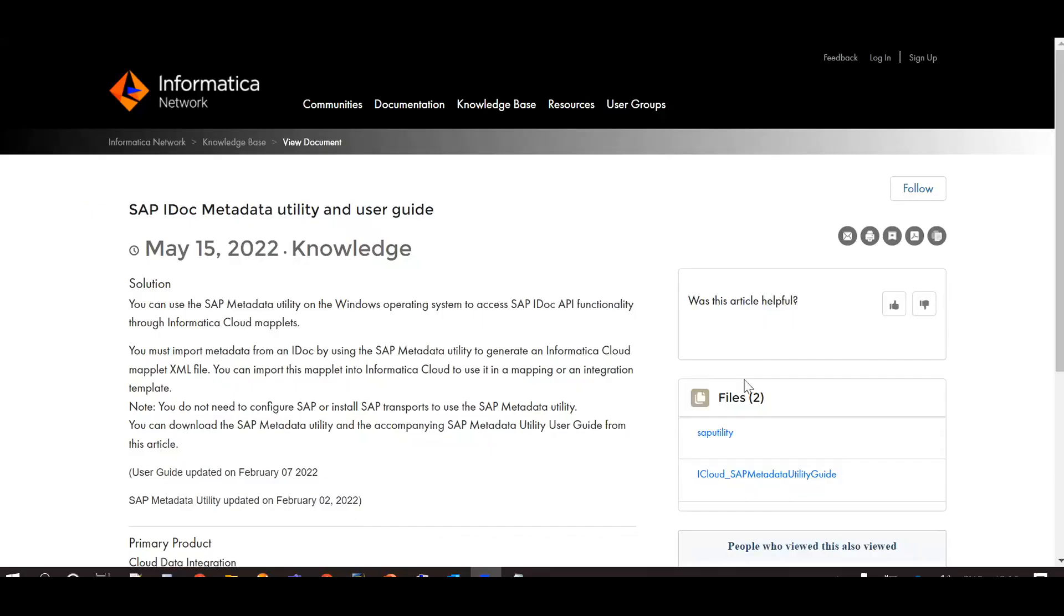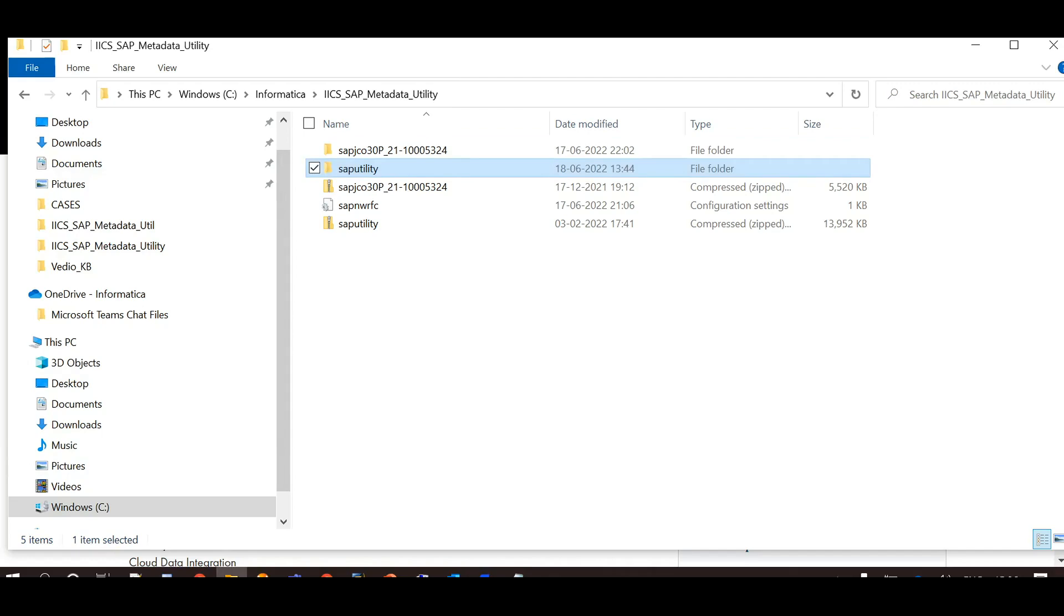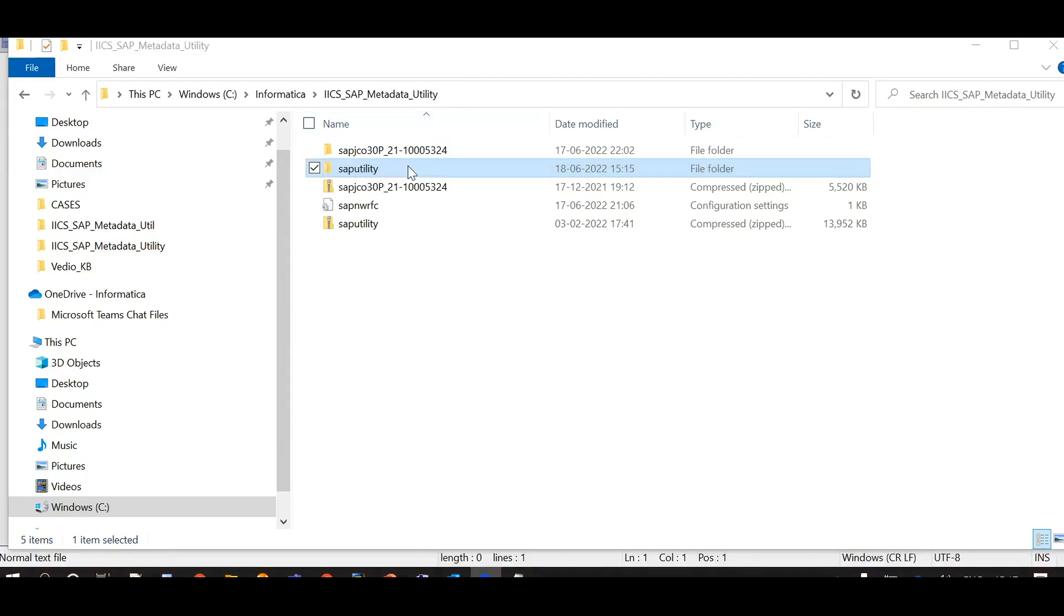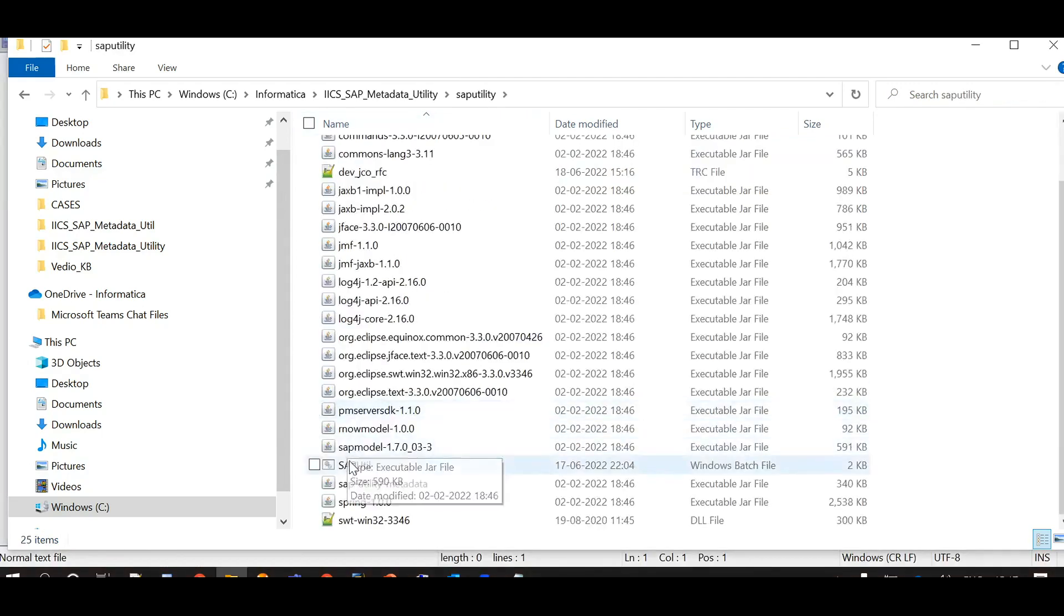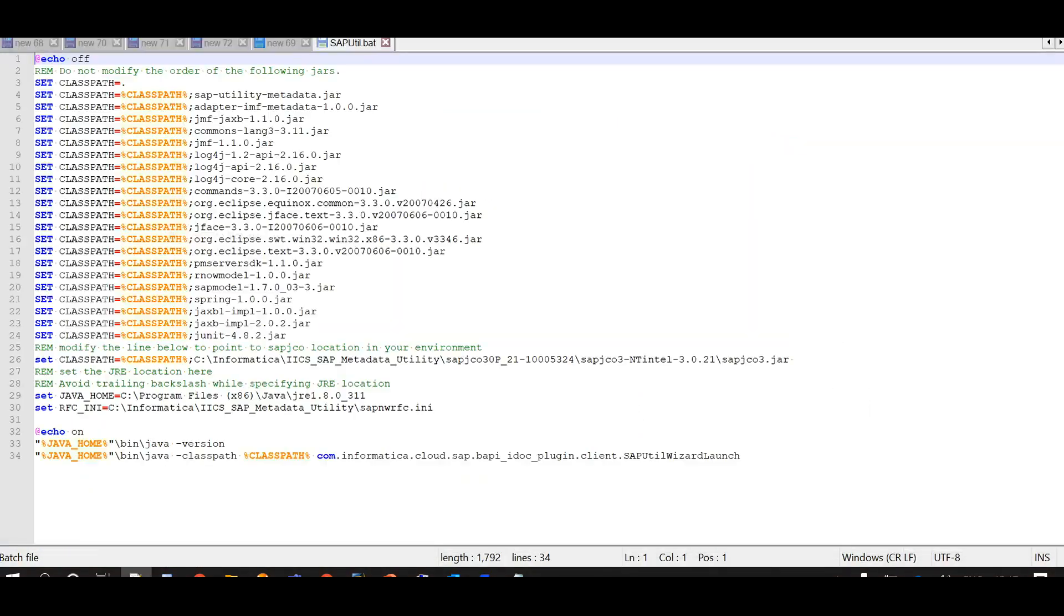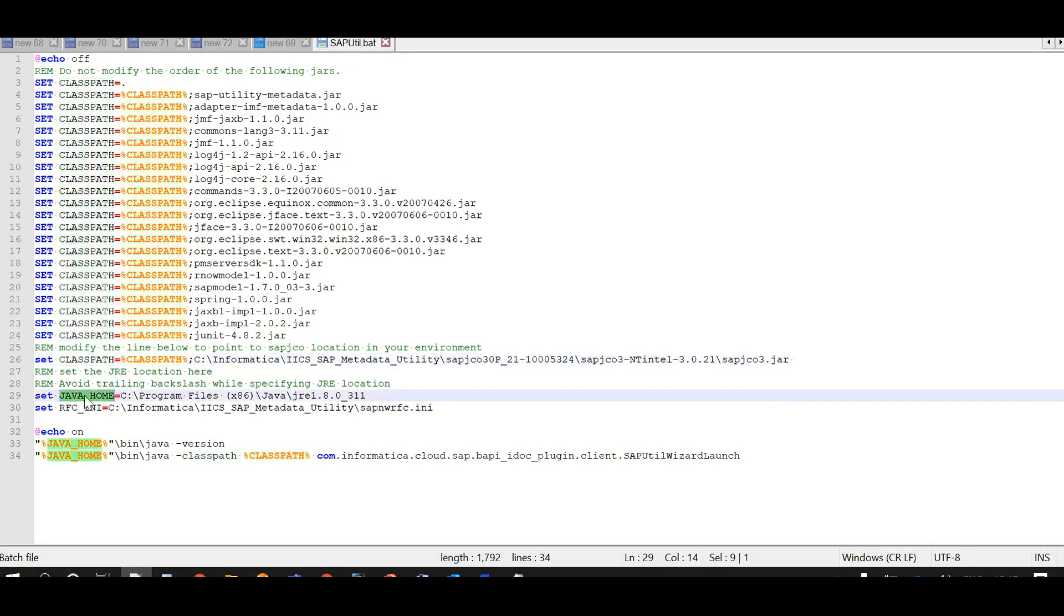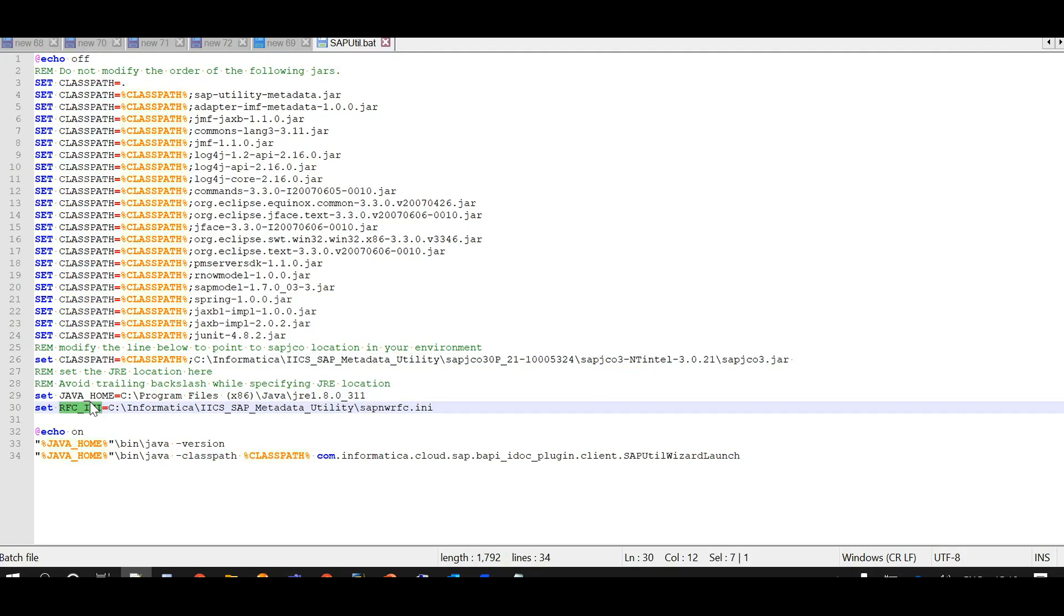I have downloaded the SAP Metadata utility from file section of this article and extracted here. In SAP util dot bat file, added SAP JCO3 libraries directory and SAP JCO3 JAR file name in classpath variable, 32-bit Java JRE directory in Java home variable, SAP NW RFC INI file directory and the file name in RFC underscore INI variable.